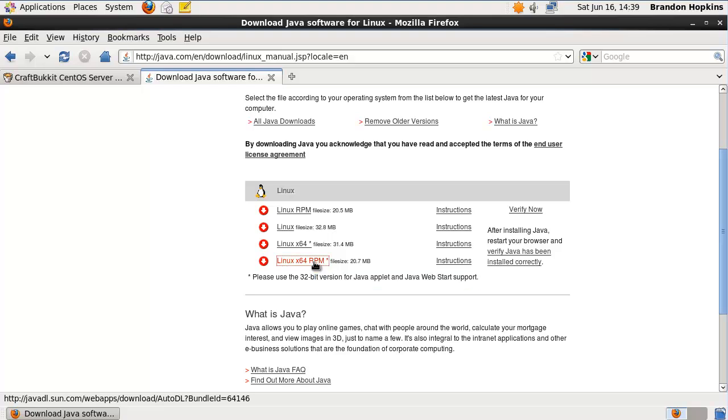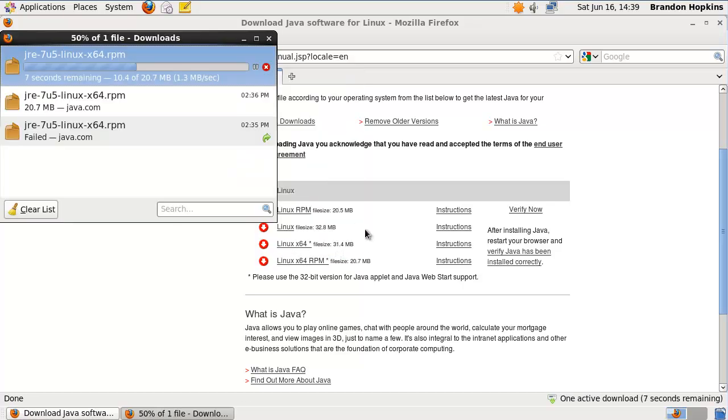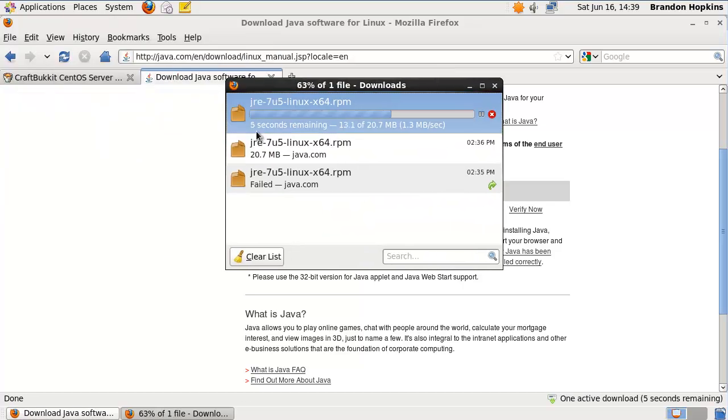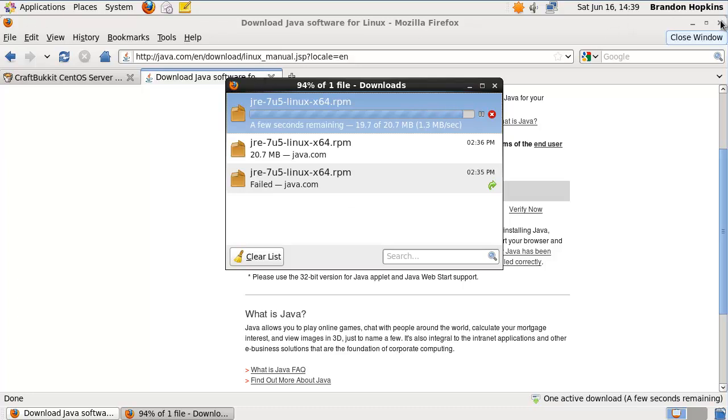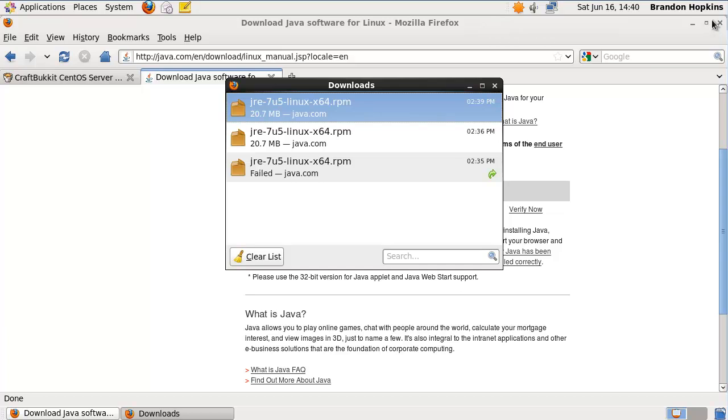So we're just going to click on that and it should begin a thing where it will allow us to download it. Now you're not going to want to open it with, you're just going to want to do save file. Click OK and it'll download. As you can see I downloaded it a couple times because it took me a sec to figure it out for myself, because I'm not very Linux savvy.